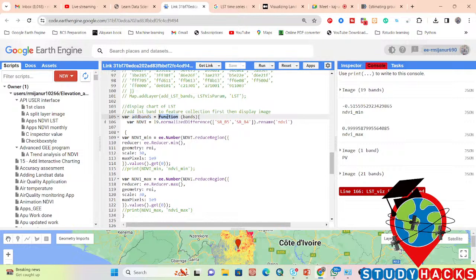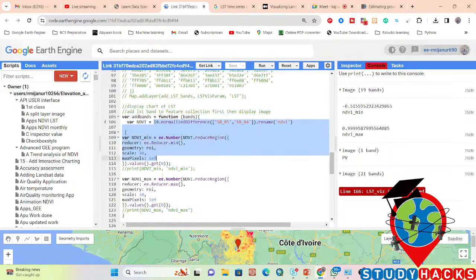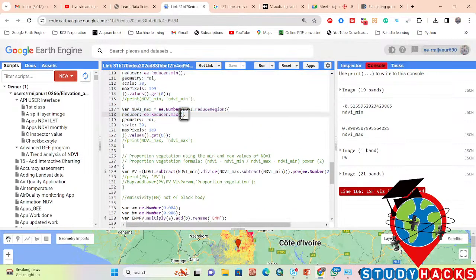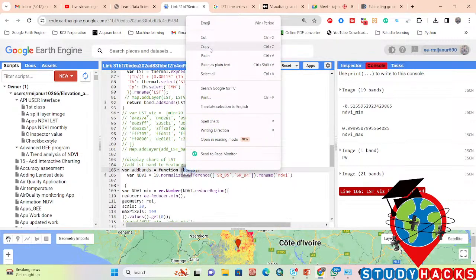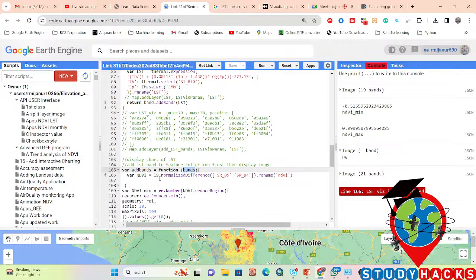Inside the function, put the element name as 'bands,' then use add_bands and put the function with element name 'bands.' You need to handle all of those things using the same element name. Suppose you name it 'bands' — then copy it and use the same name here also. Use bands.normalizedDifference with band names SR_B5 and SR_B4 to calculate the NDVI.